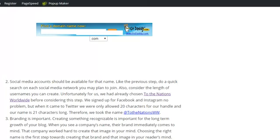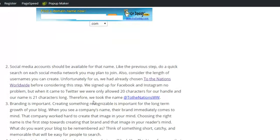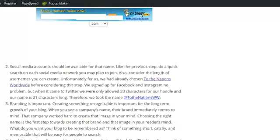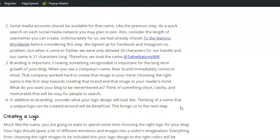Also, you're going to want to make sure that all the social handles for that name for social media are available. One thing that we didn't consider with To the Nations Worldwide is that Twitter names can only be 20 characters. To the Nations Worldwide is 21 characters, so we had to shorten it to To the Nations WW for our Twitter username.